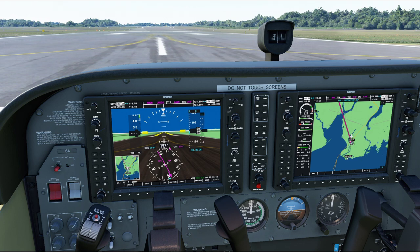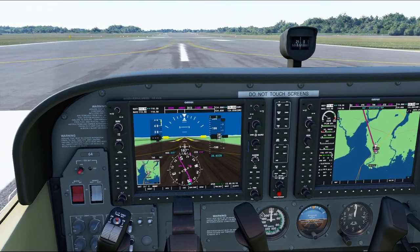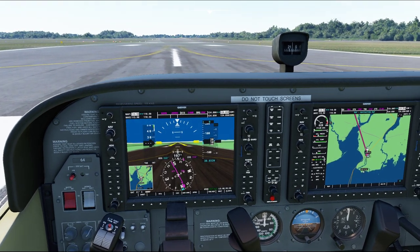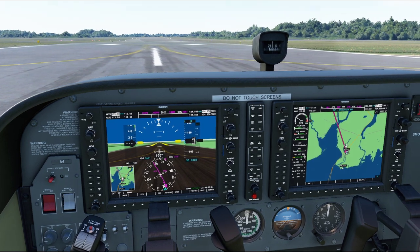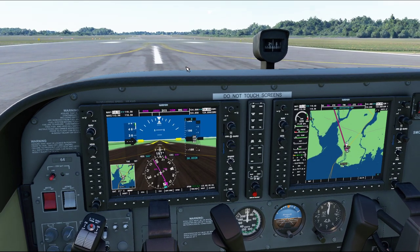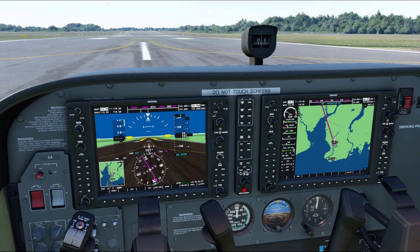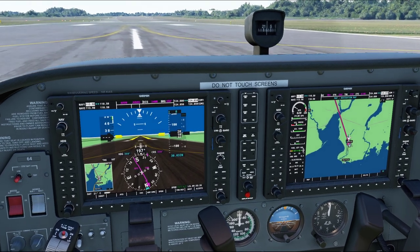Hello everyone. In today's video we're going to take a look at the basic functionality of the automatic pilot on the Cessna 172S G1000 version in Microsoft Flight Simulator 2020. A couple of things before we get started: first, this is basically the first week the flight simulator came out, so some functionality might not work the way you expect. That said, you can still have a lot of fun with this automatic pilot.